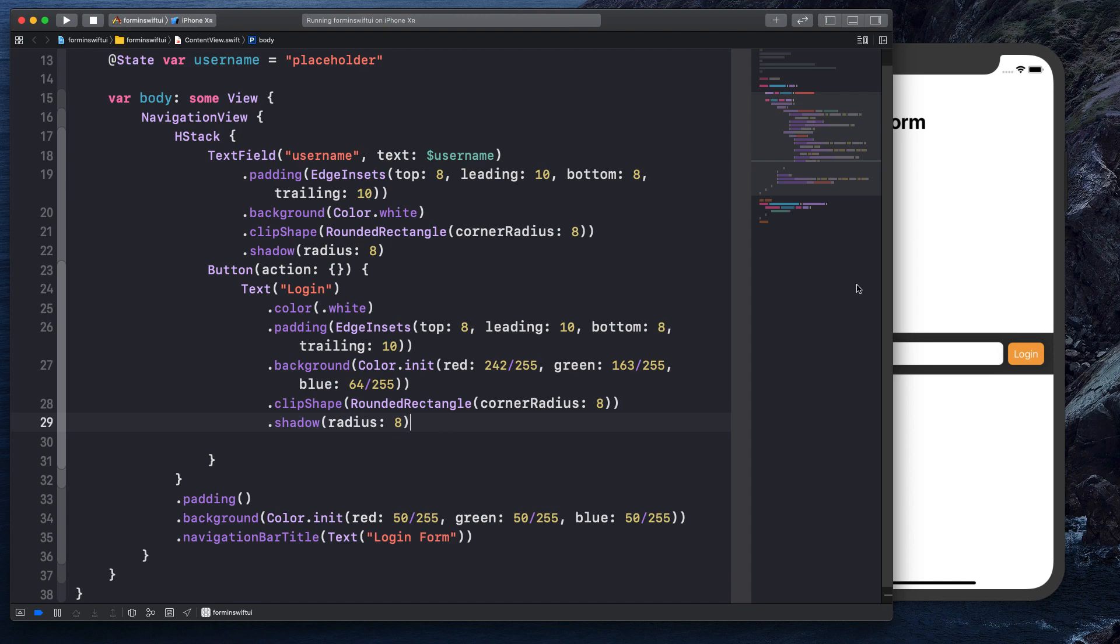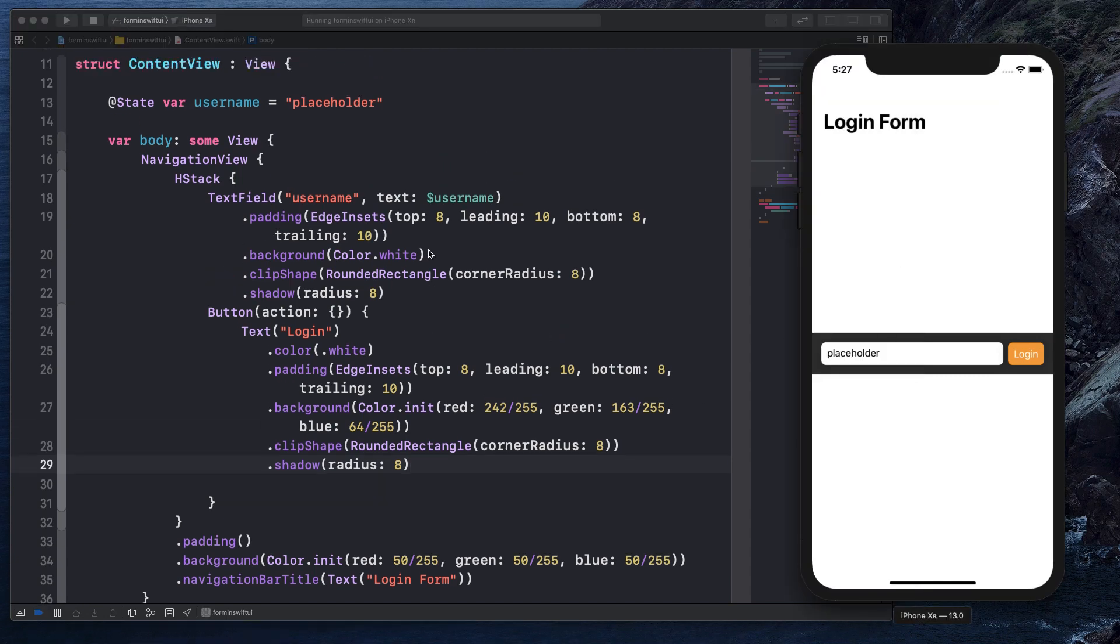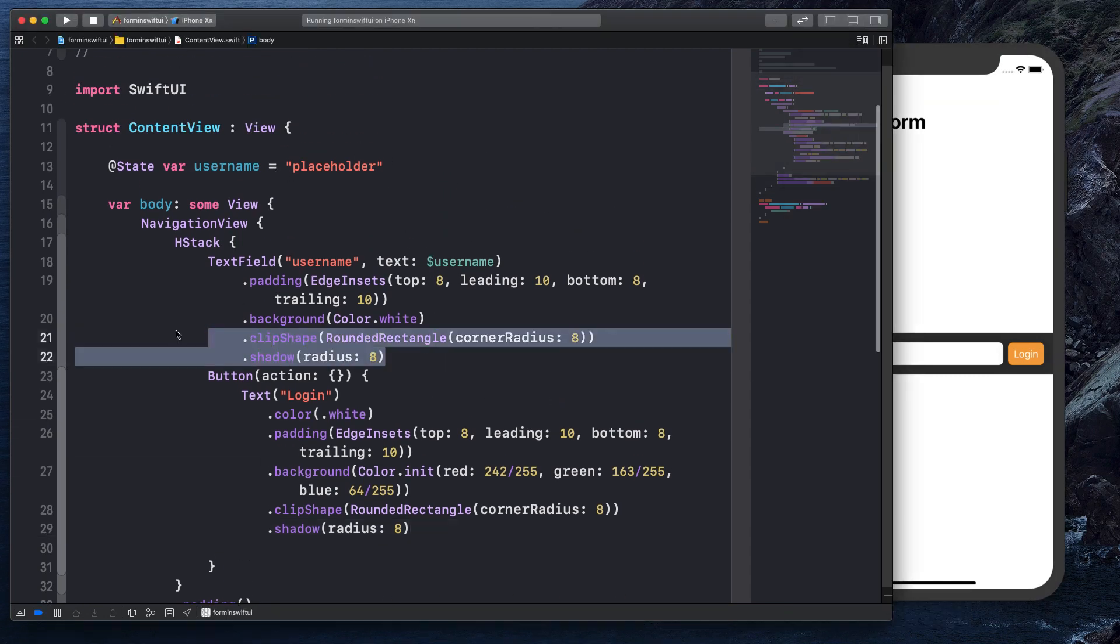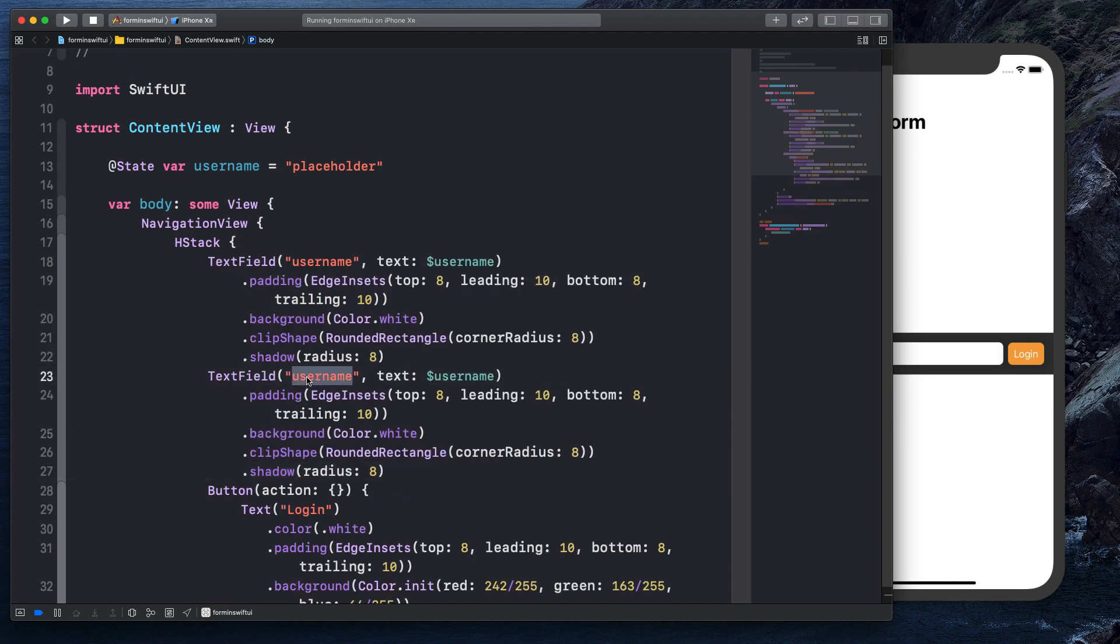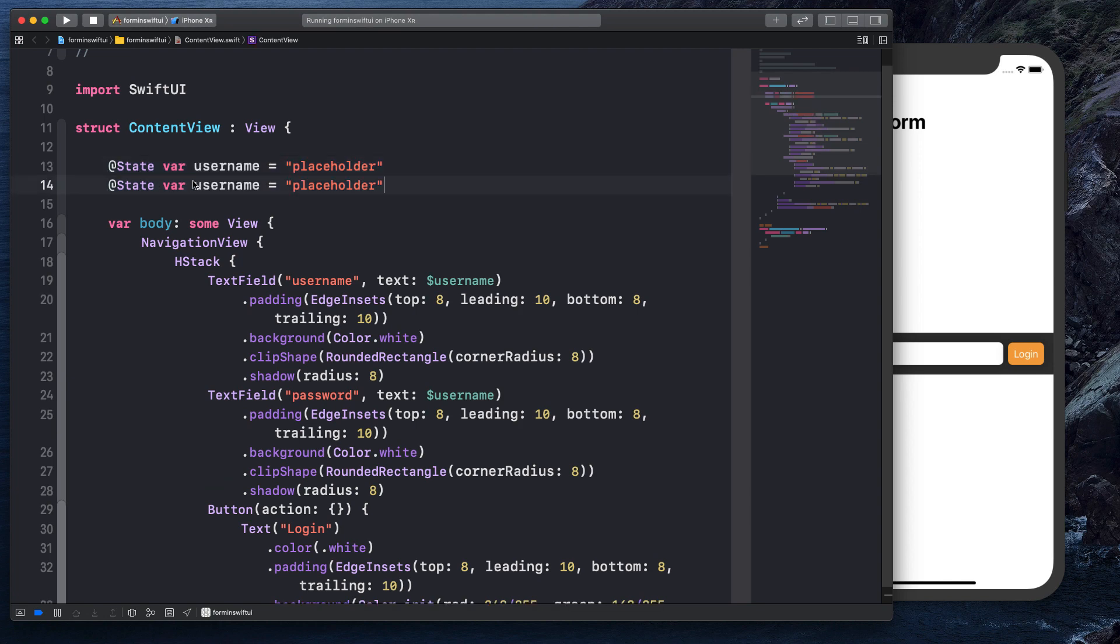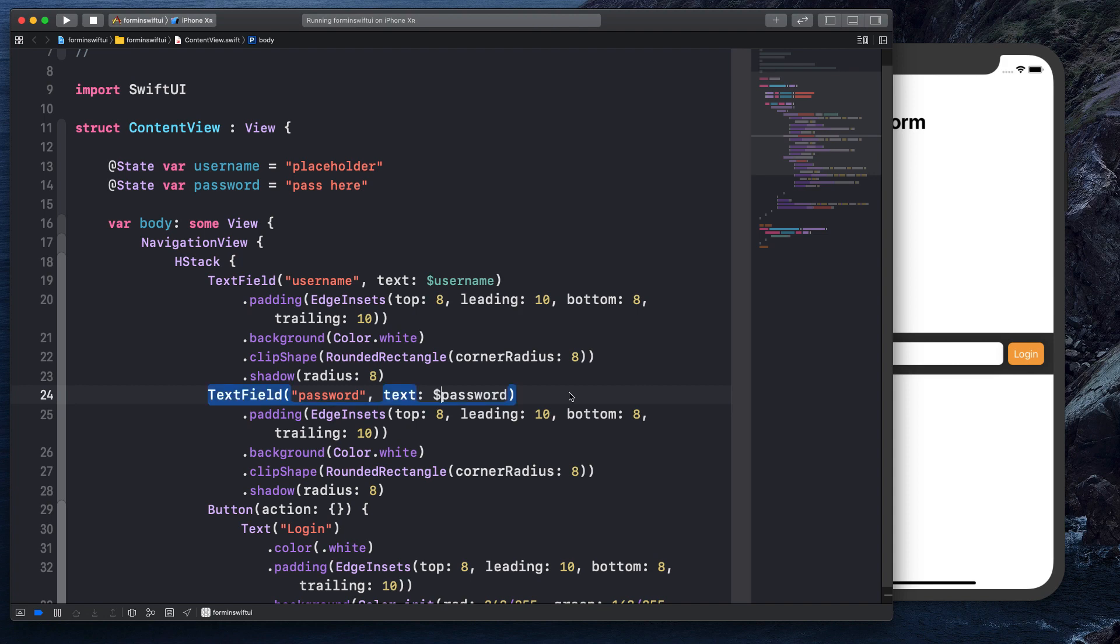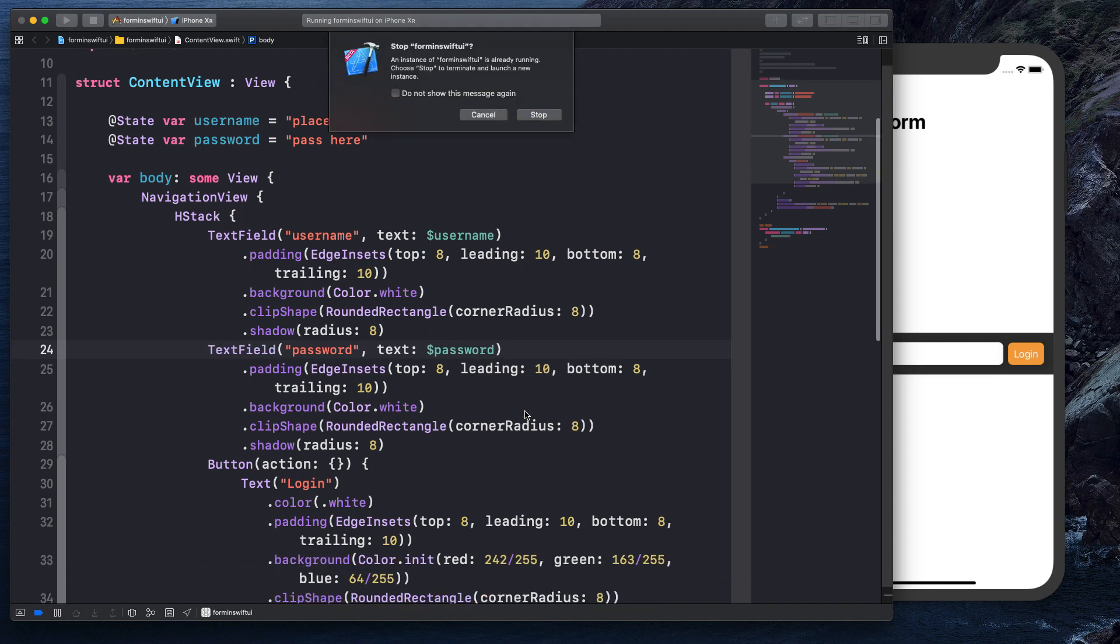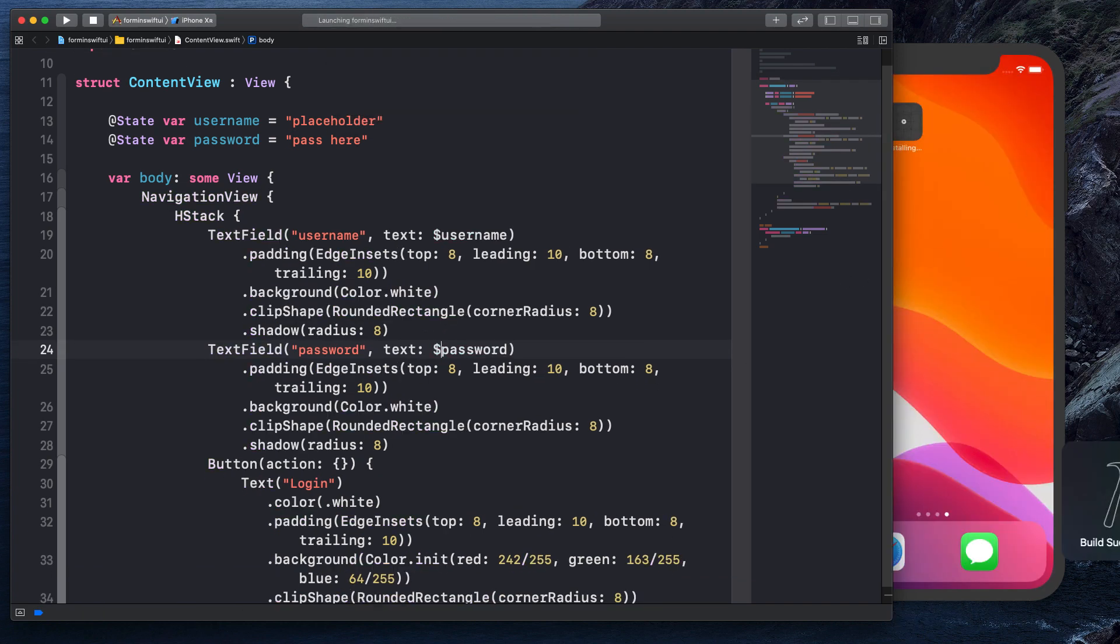And now what we can do is we can just copy the username one, paste it there, and we'll say password. And we'll copy the state variable here and we'll say password. And I'll say pass here for the placeholder. And then let's obviously switch the binding here on the password to password. And let's give it a compile. And I think that is all we need to do. That's it. And it works really well.